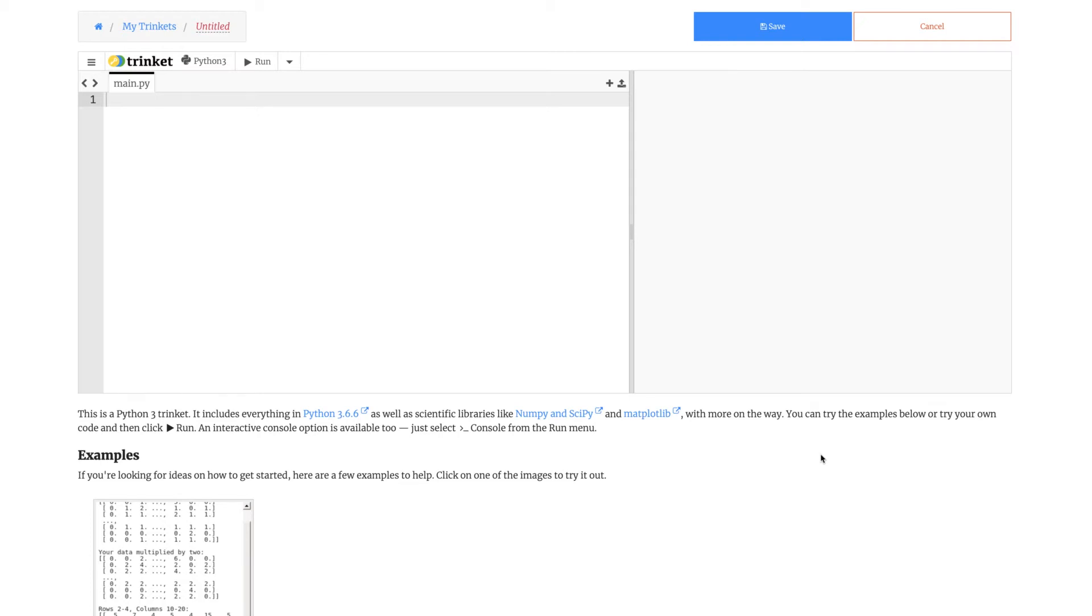Hello, today I'm going to show you how to make a simple Python program that can calculate velocity, distance and time. Let's begin.